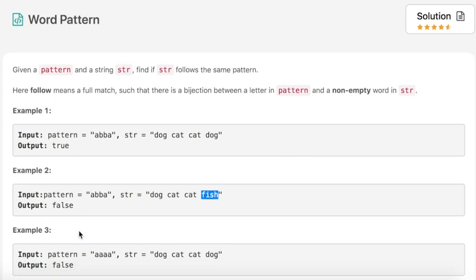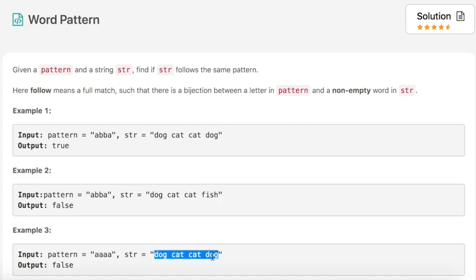In example number three, the pattern is 'a a a a'. If 'a' equals 'dog', then the string should have been 'dog dog dog dog', but that is not the case. So the output is false.